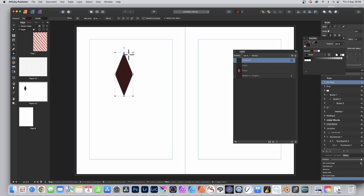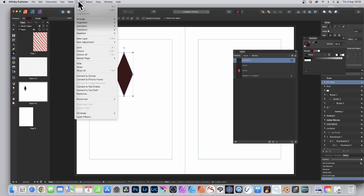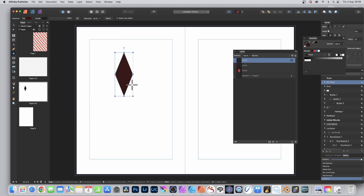Create your design, go to Layer and down to Rasterize — it needs to be a pixel layer. You cannot use it as a vector; it will not work. So rasterize it, then go to the Layers panel.